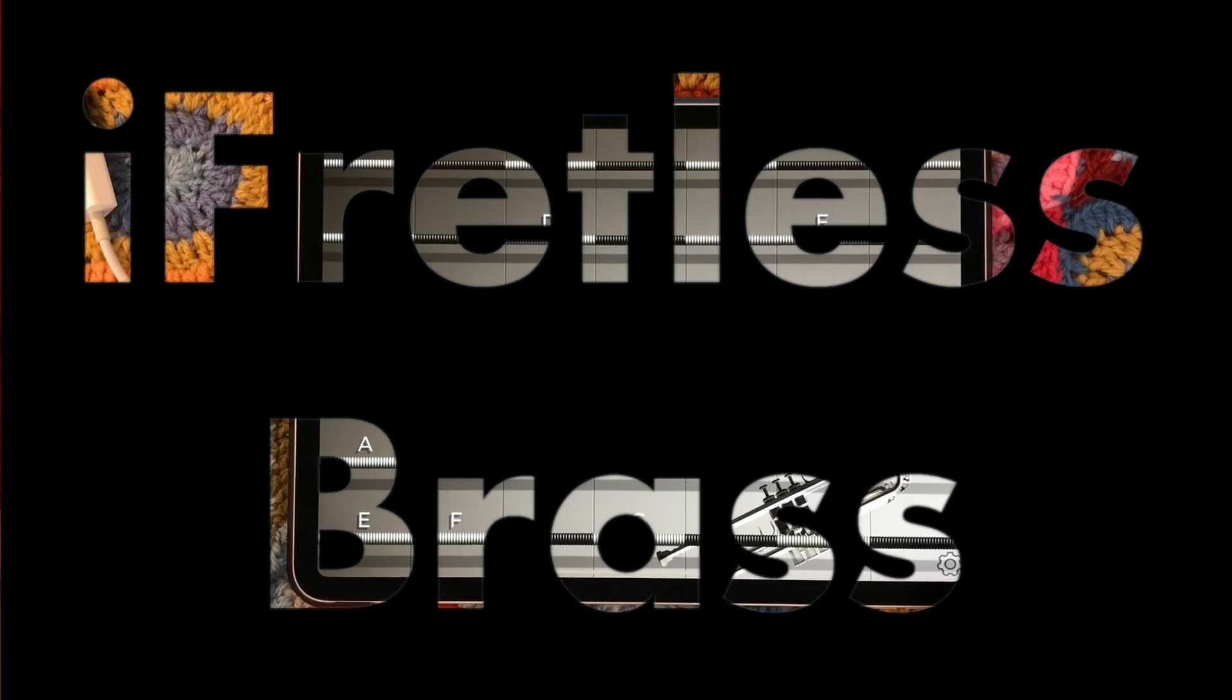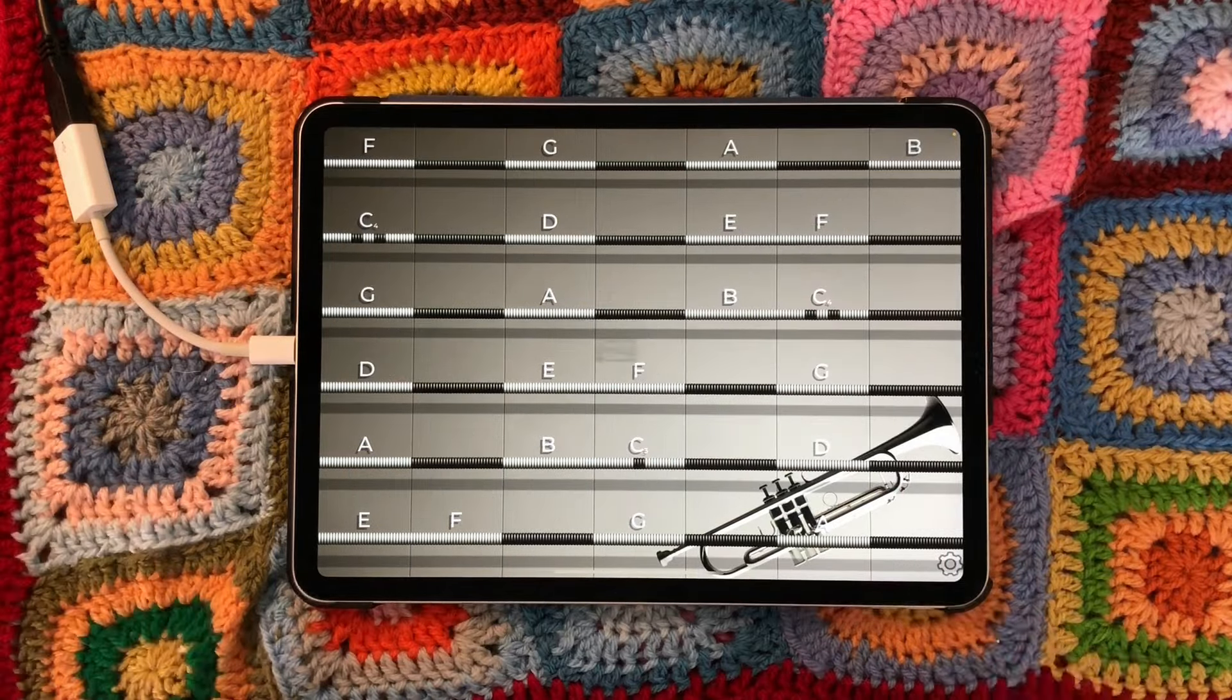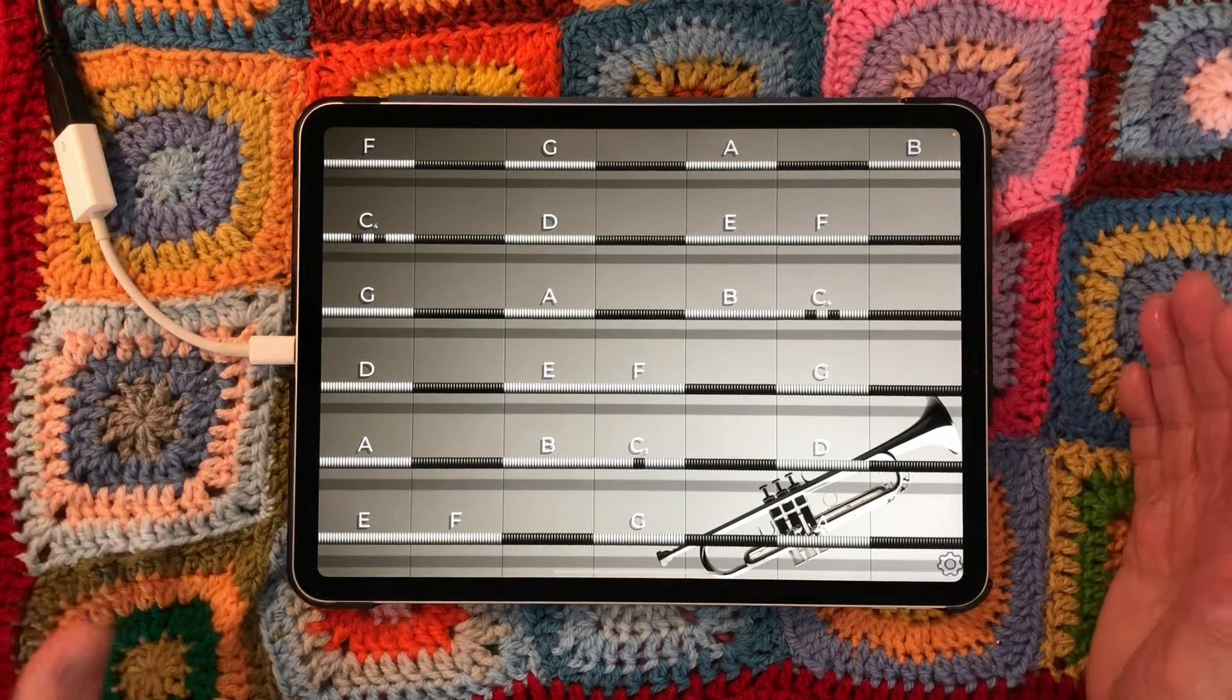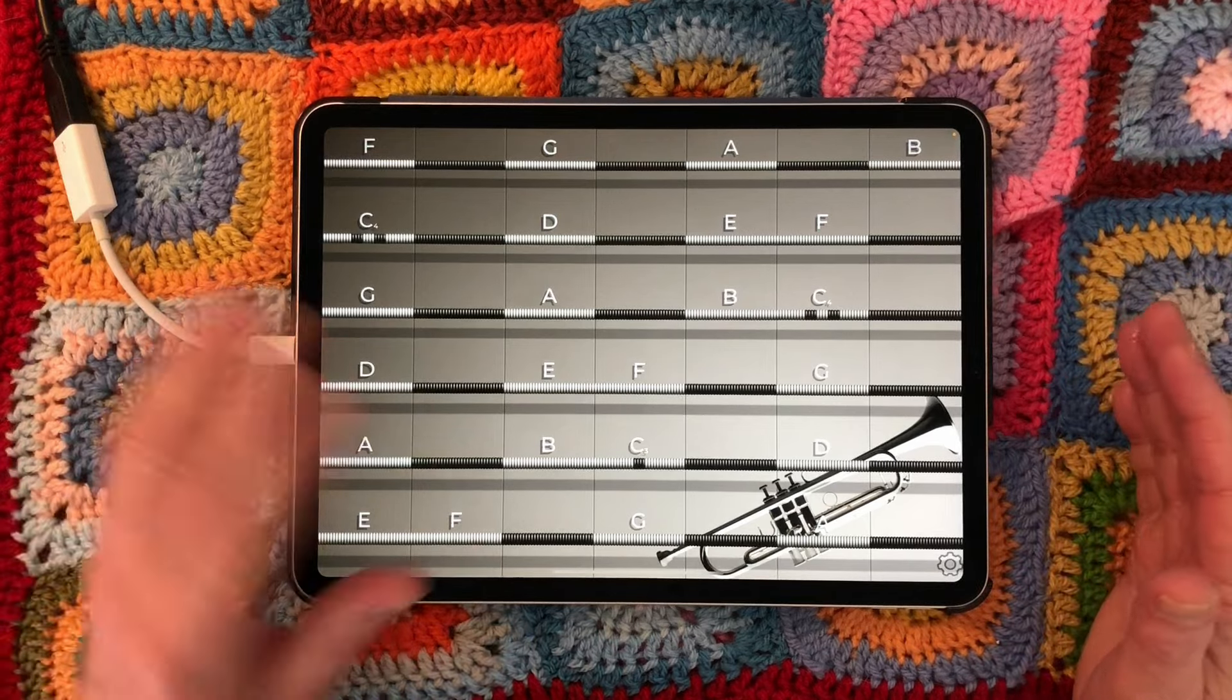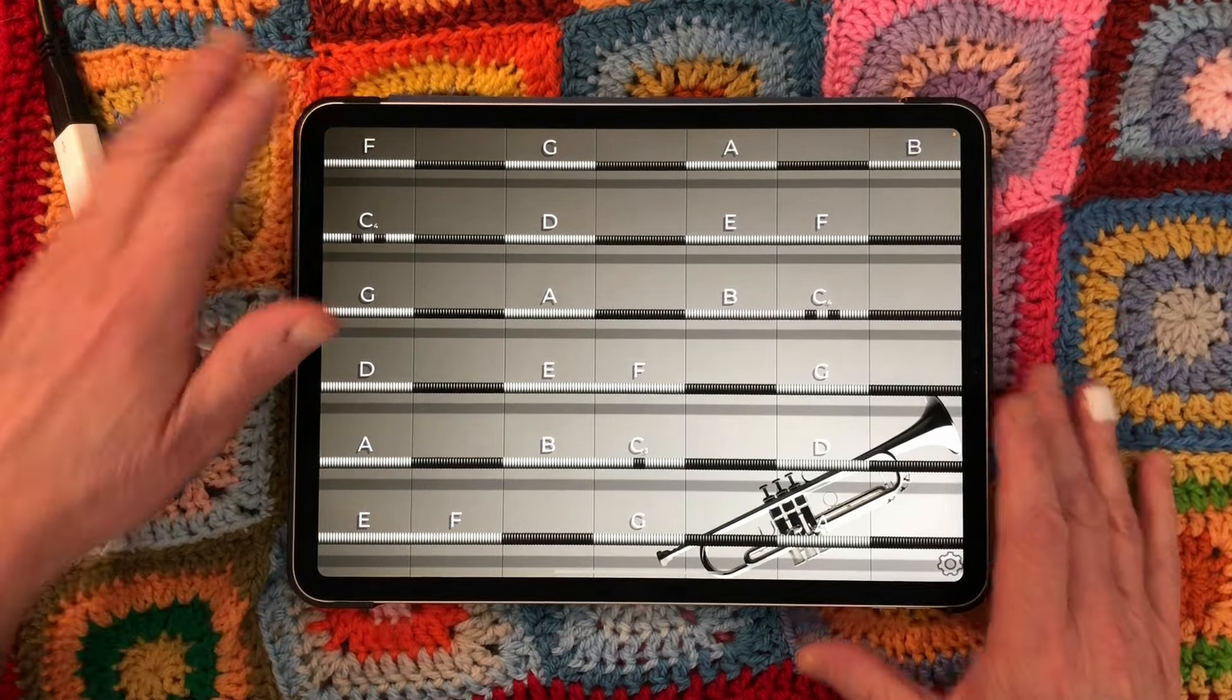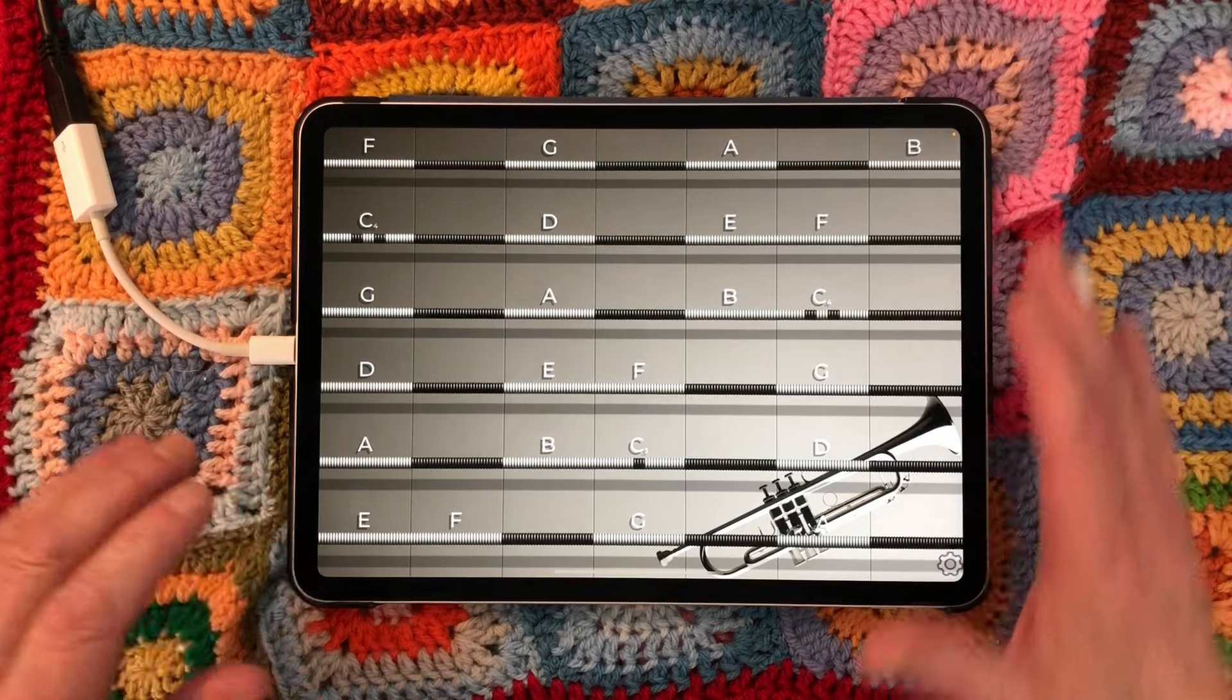Hello everybody, welcome to the Sound Test Room. Today we are taking a look at iFretless Brass. This video will be divided into three sections. This first section is basically showing you how to get the best setup to play the instrument.